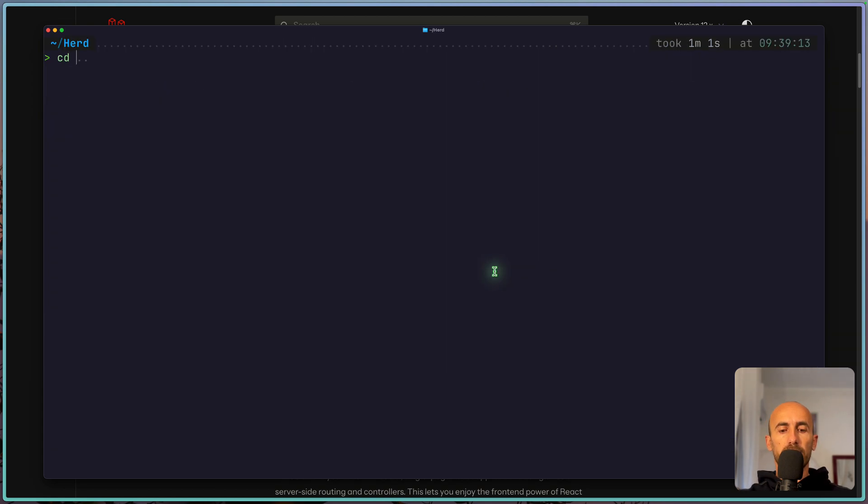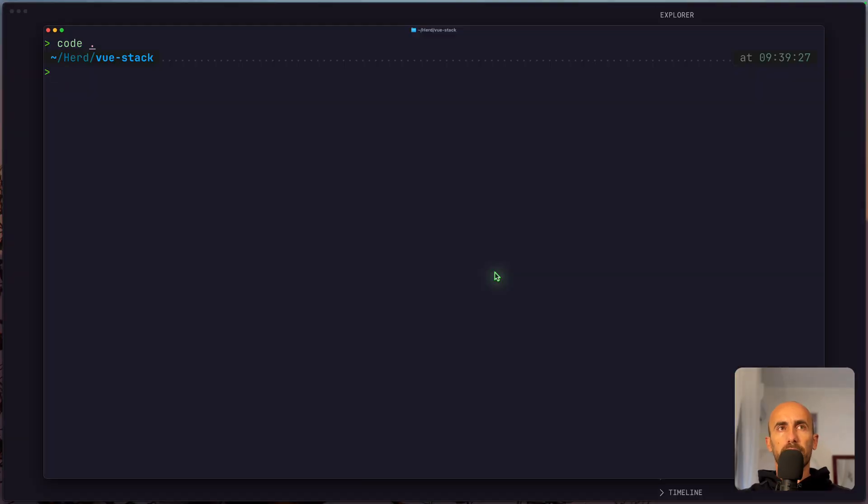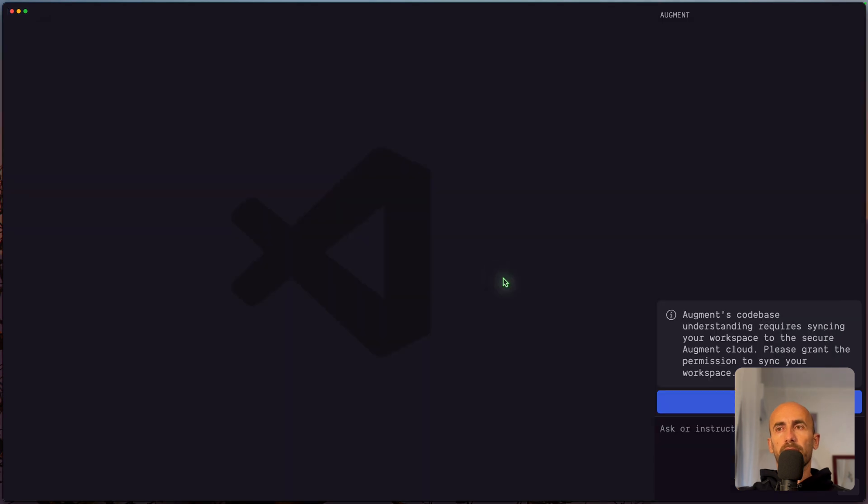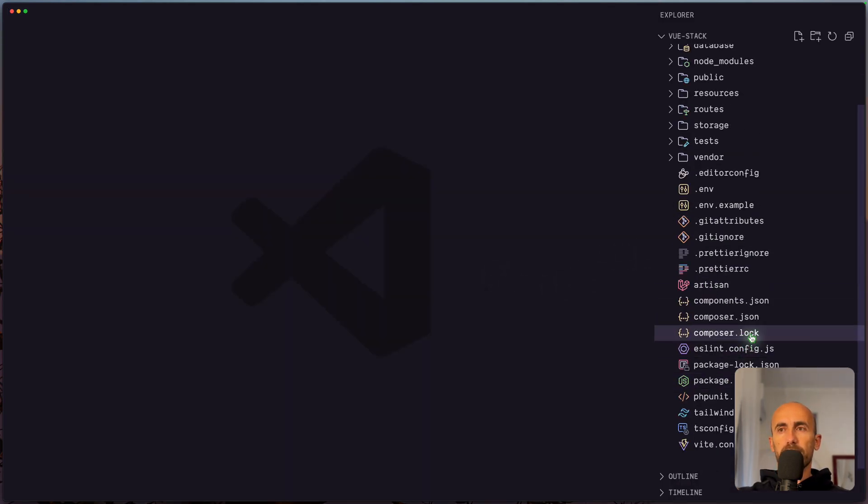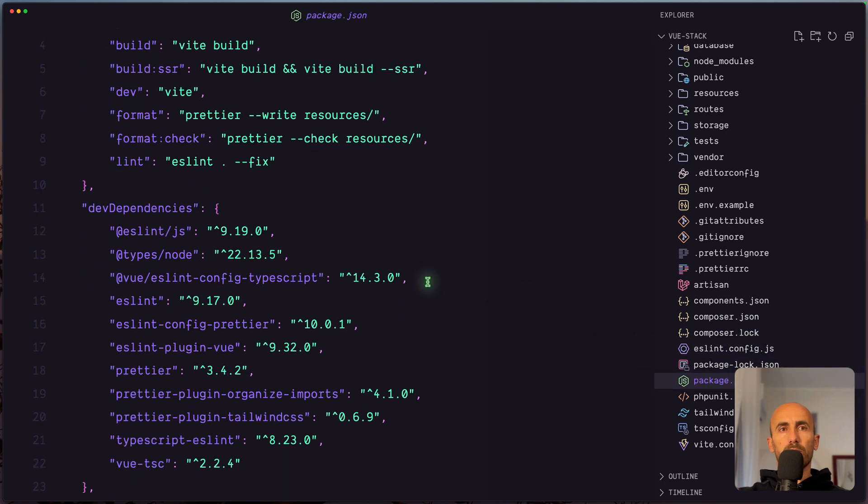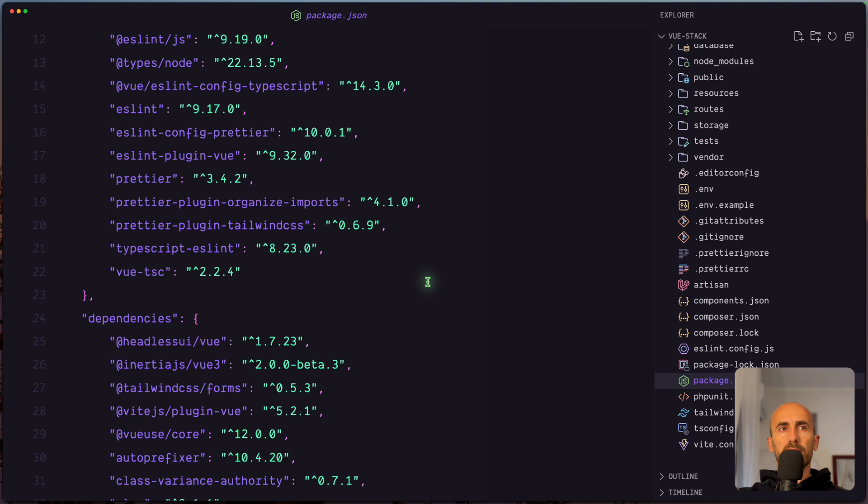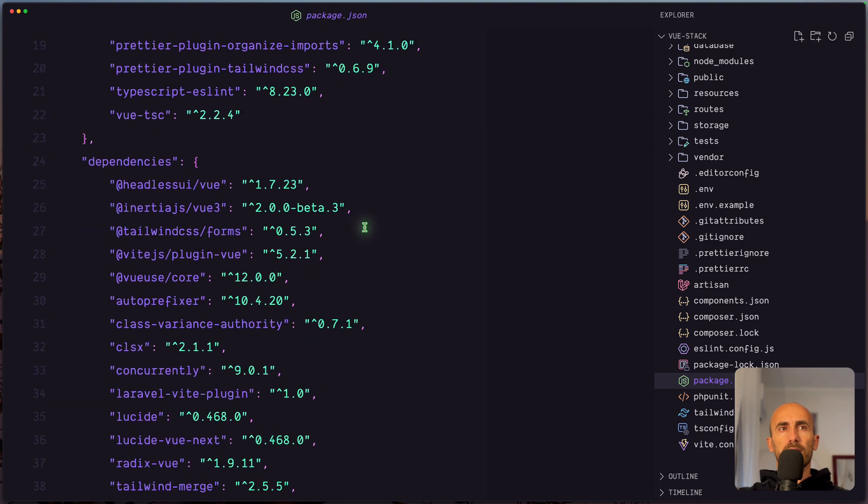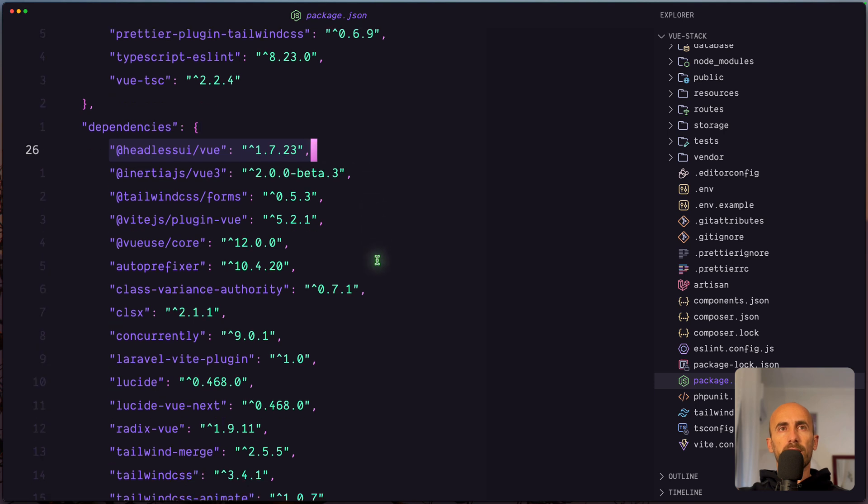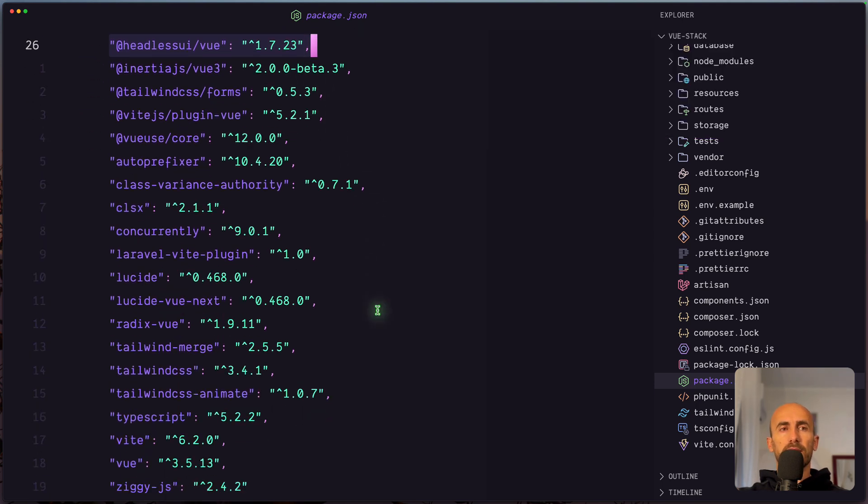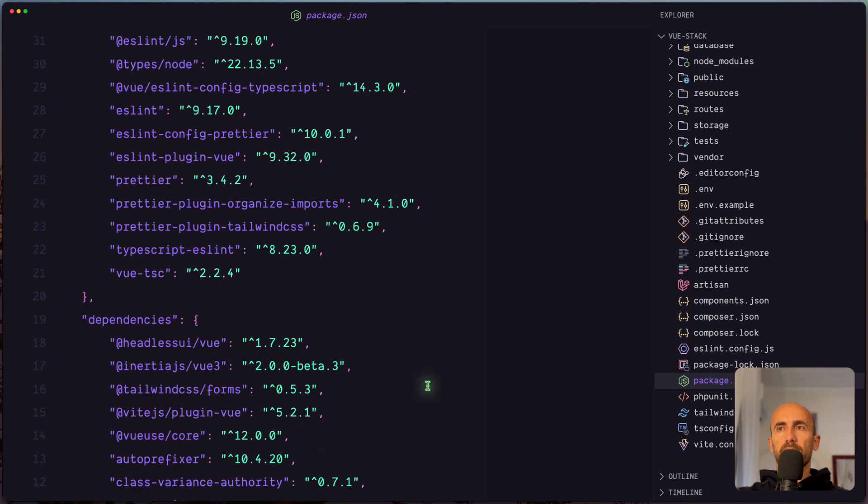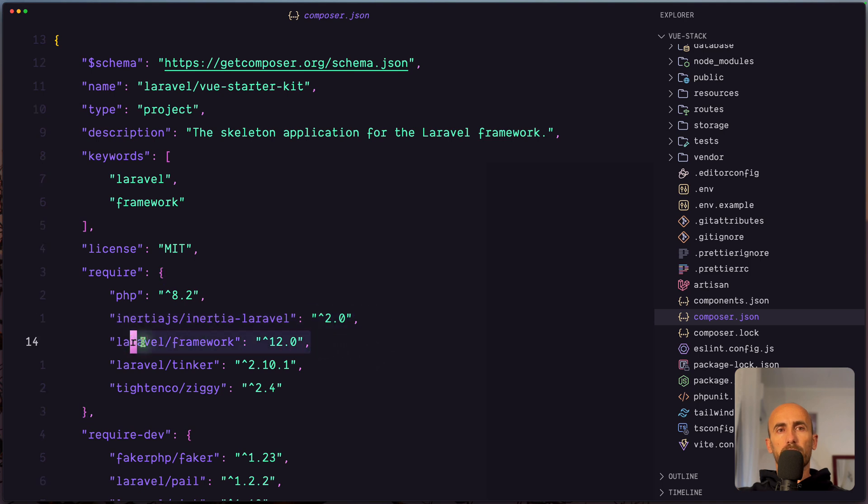So let's see the Vue stack here. And I'm going to open first with VS Code. And next let's run npm run dev. Very good. Let's see first the package.json. Because I wanted to show you that here we don't have InertiaView3. We have HeadlessView 1.7. And also Tailwind CSS 3.4. And Vue 3.5. On the composer.json, Inertia Laravel 2, the latest, Laravel 12.